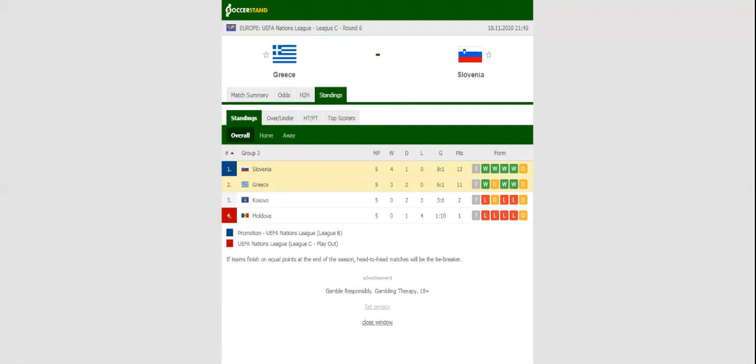Promotion to League B will be at stake when Greece and Slovenia go head-to-head at Georgios Kamaras Stadium on Wednesday evening.